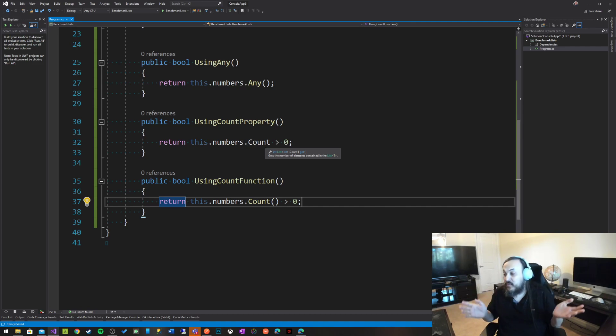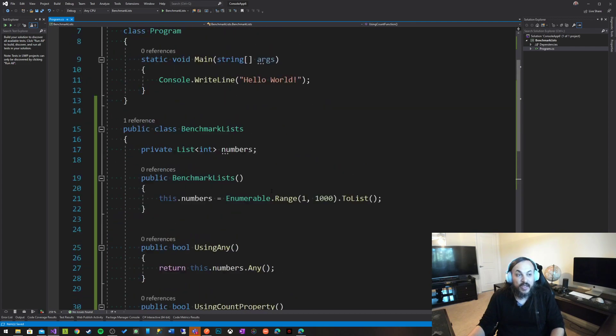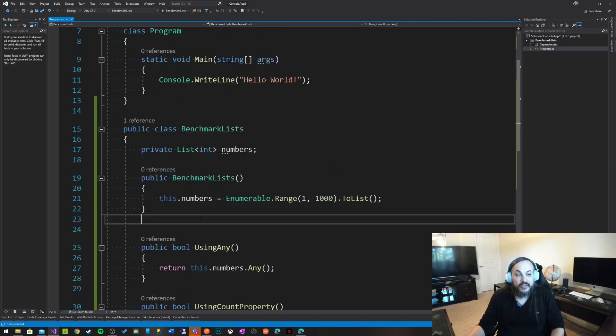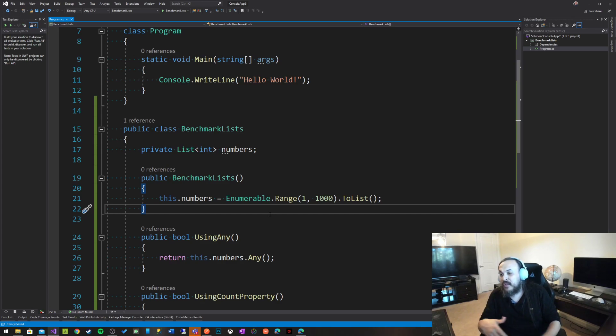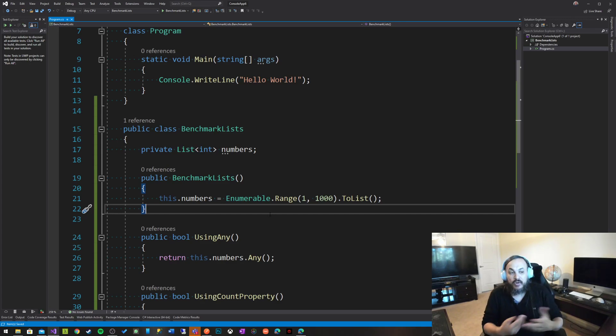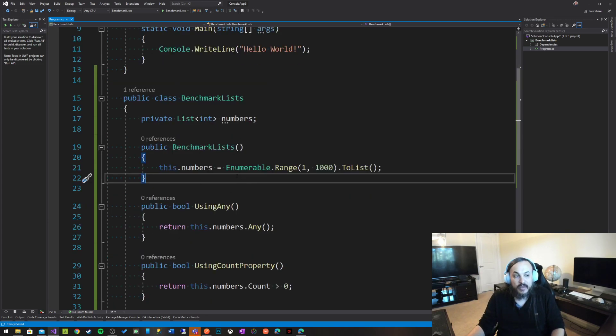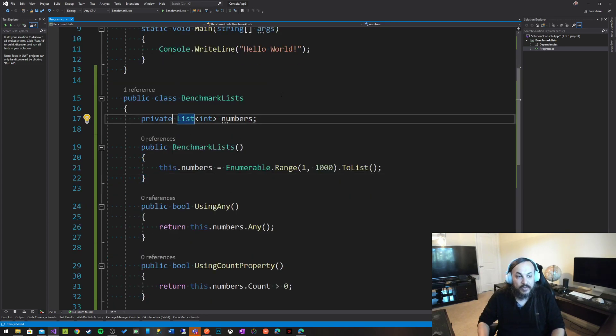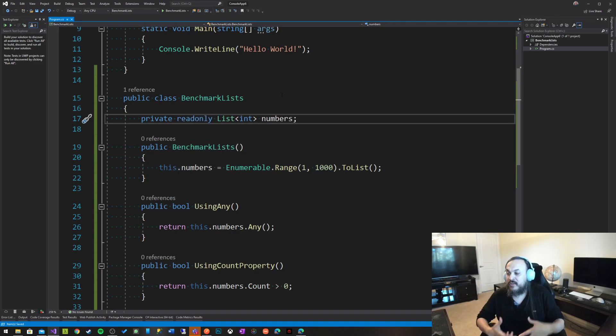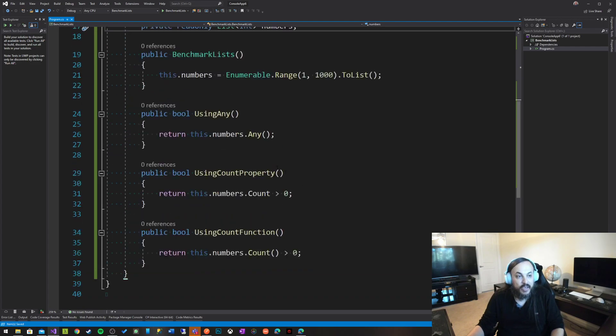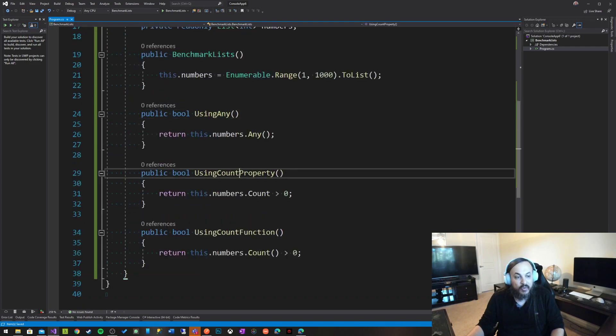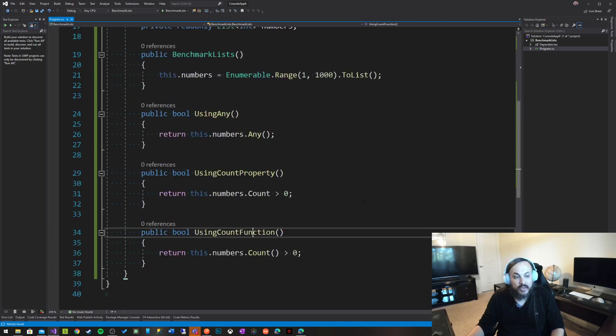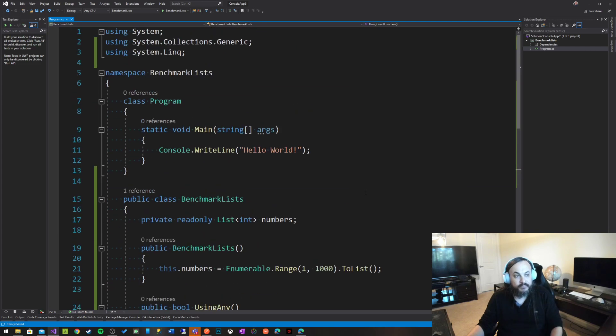But these are just theories. People engineers could get caught into theories and rumors about certain things without actually investigating. You're an engineer. You want to jump in and you want to make sure that your statements are actually based on experimentation and actual experience. So using any, using count property, and using count function.